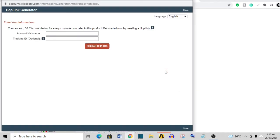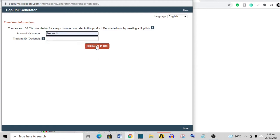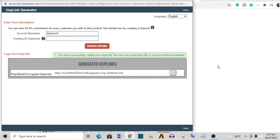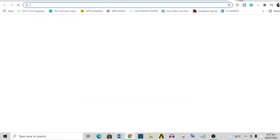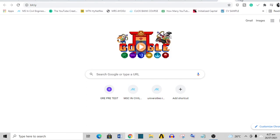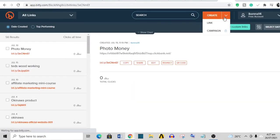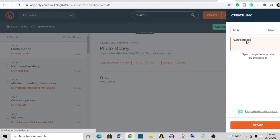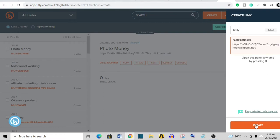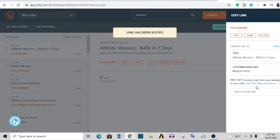What you need to do is come over here, click 'Promote', put in your account's nickname, and generate hoplink. Now when you generate this hoplink, the link is a little bit too long. You don't want this kind of long link, so you just copy it.